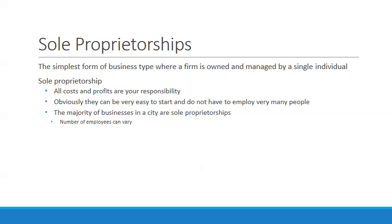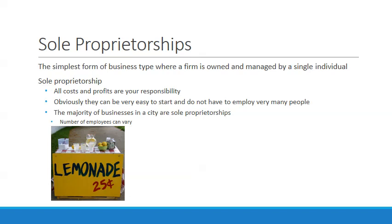The number of employees can vary greatly within a sole proprietorship, literally from having none at all to having hundreds of them. For example, something as simple as a lemonade stand is a sole proprietorship.